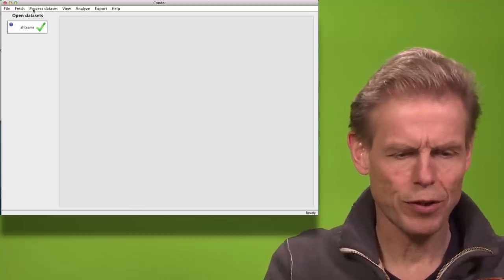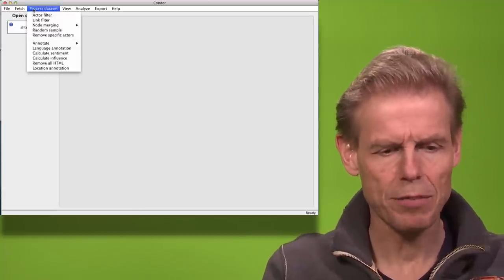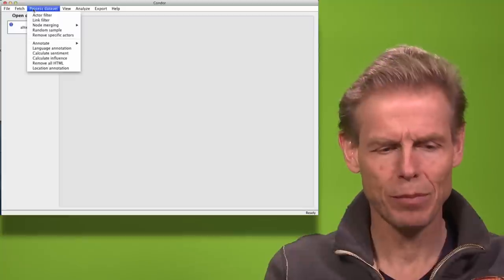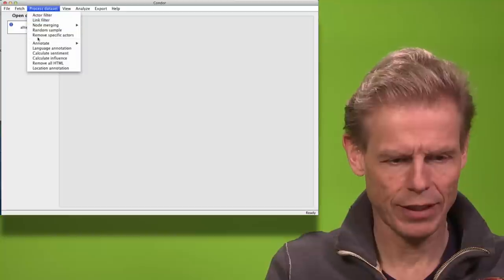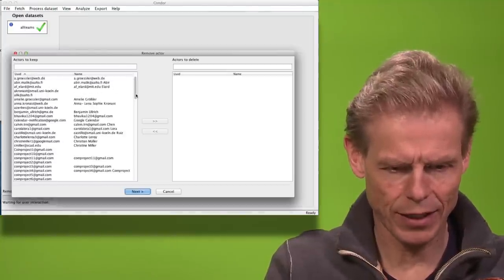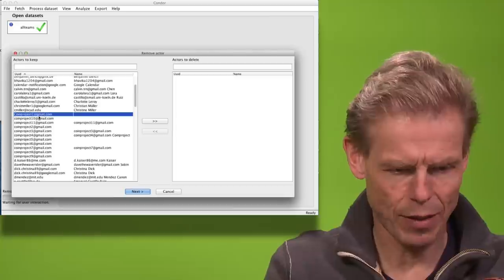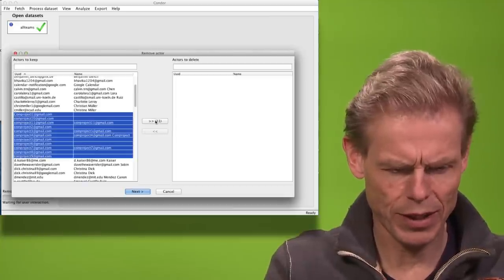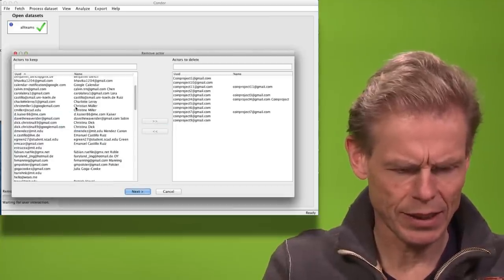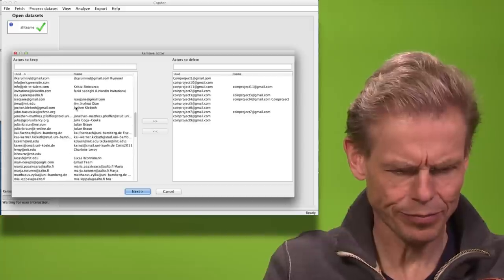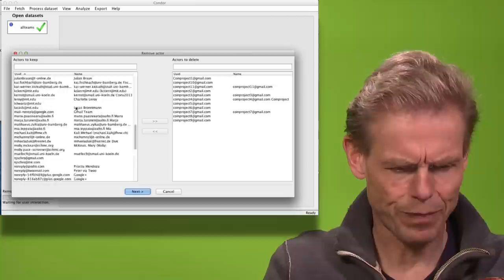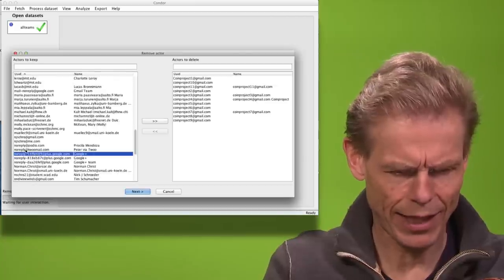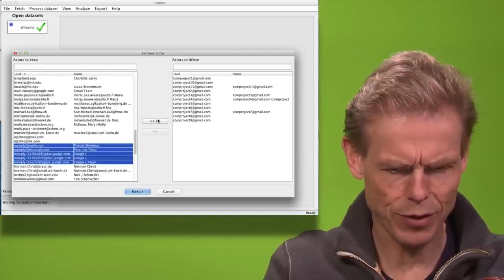I can also remove actors. Here I have some dummy actors which I don't need anymore. So I will say remove specific actors and I think those coin courses they are not that interesting because they are dummy actors so I will put them on the list to be deleted. I also might have some other actors which are not that interesting like these non-reply actors so I will remove those also.